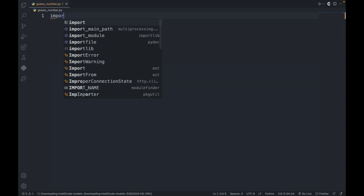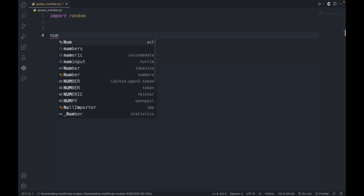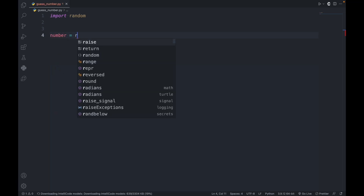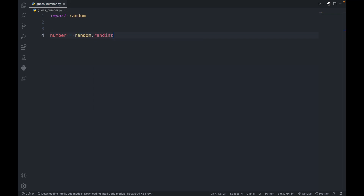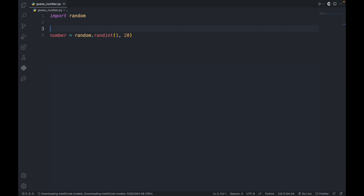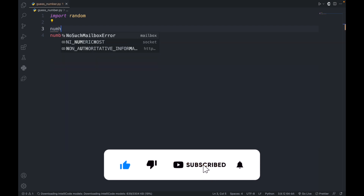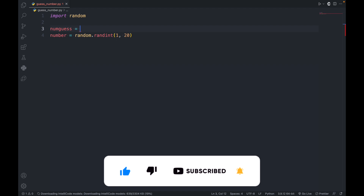So import random. Next, let's create a variable to contain a random number. The variable is called number, so number is equal to random.randint with numbers from 1 to 20. And let's create a variable to keep track of the number of guesses, so numguess is equal to zero.